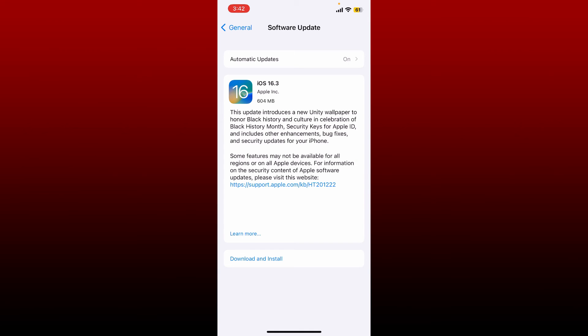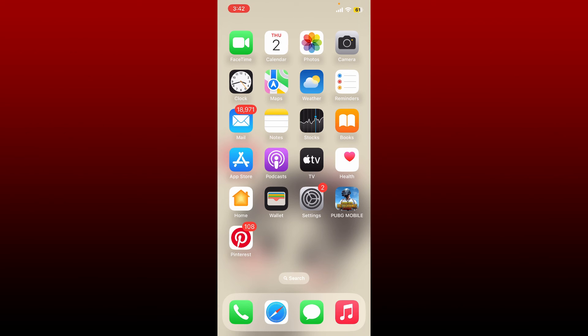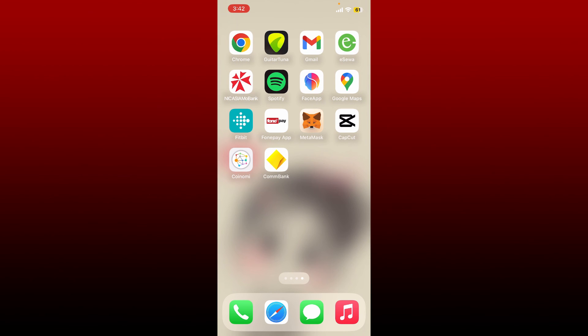If there is an update available, tap on Download and Install. After you are done updating to the latest version of your iOS device, you might be able to fix the login issue for your Commonwealth Bank app. Try logging into your application again and see if that fixed the issue for you.